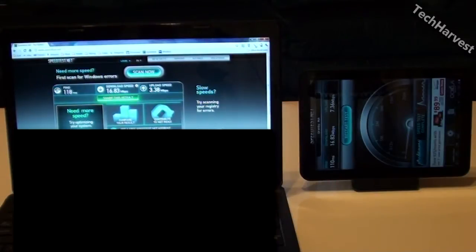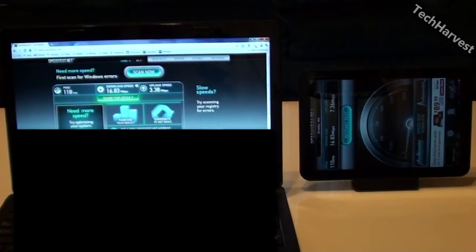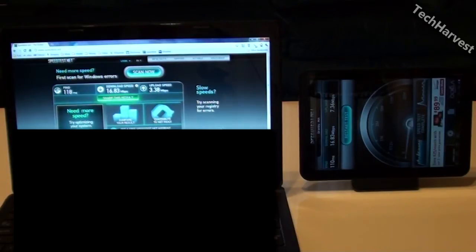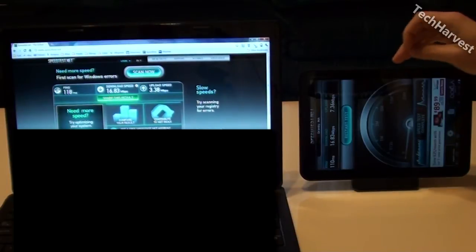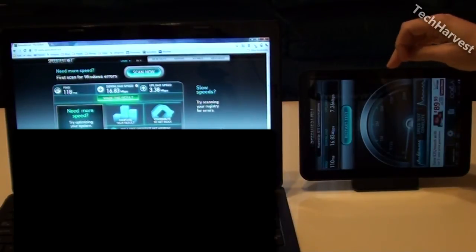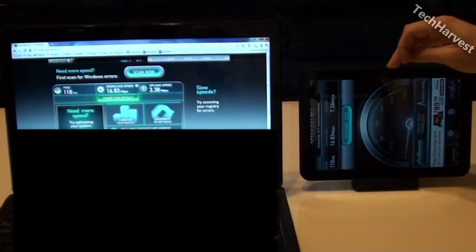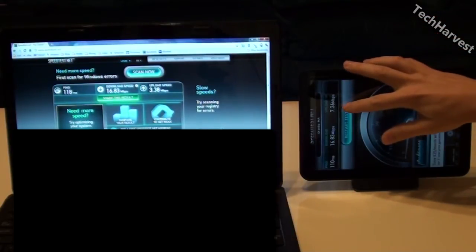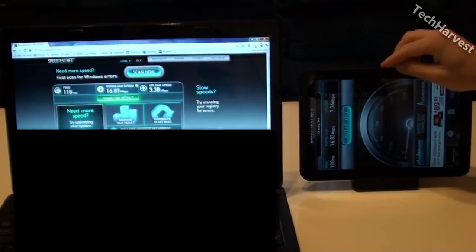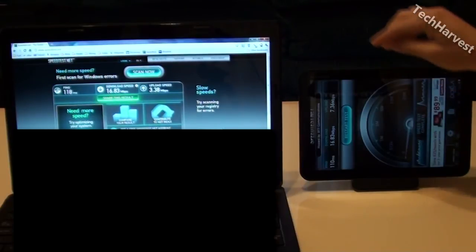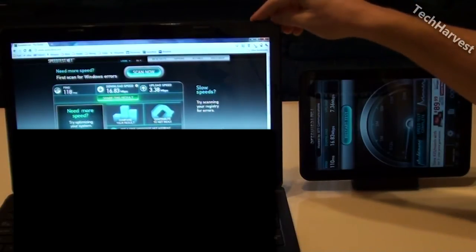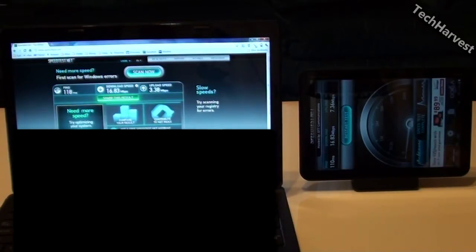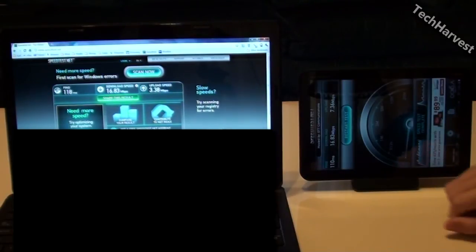Now the interesting thing here is that it's a dead on tie for download speeds. Both devices got 16.83 megabits per second in the download. But again like the first test the Verizon Wireless LTE 4G is about a little over two times faster in the upload speed. I got upload speeds of 7.36 megabits per second over on Verizon Wireless and 3.38 megabits per second on Comcast. Let's do our third and final test and then give you the average.